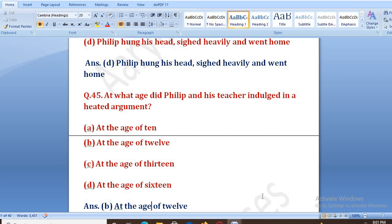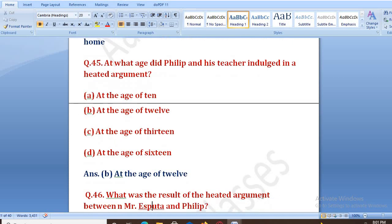Toh aapko yaad rakhna hai ki at the age of 7, woh school gaya tha; at the age of 12, uska apne teacher ke saath heated argument hua tha.